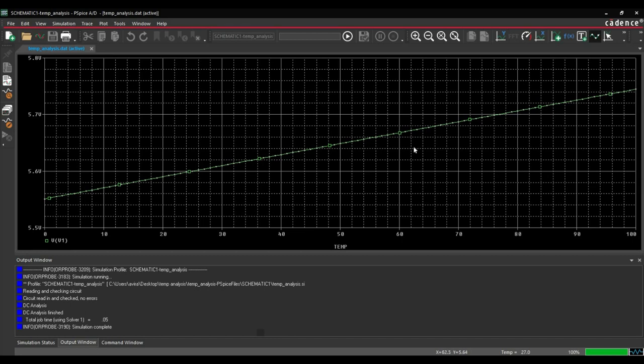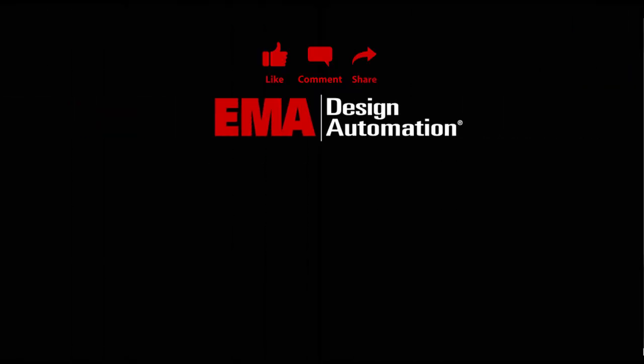For more tutorials, visit us at resources.emaeda.com and don't forget to like and subscribe our YouTube channel.